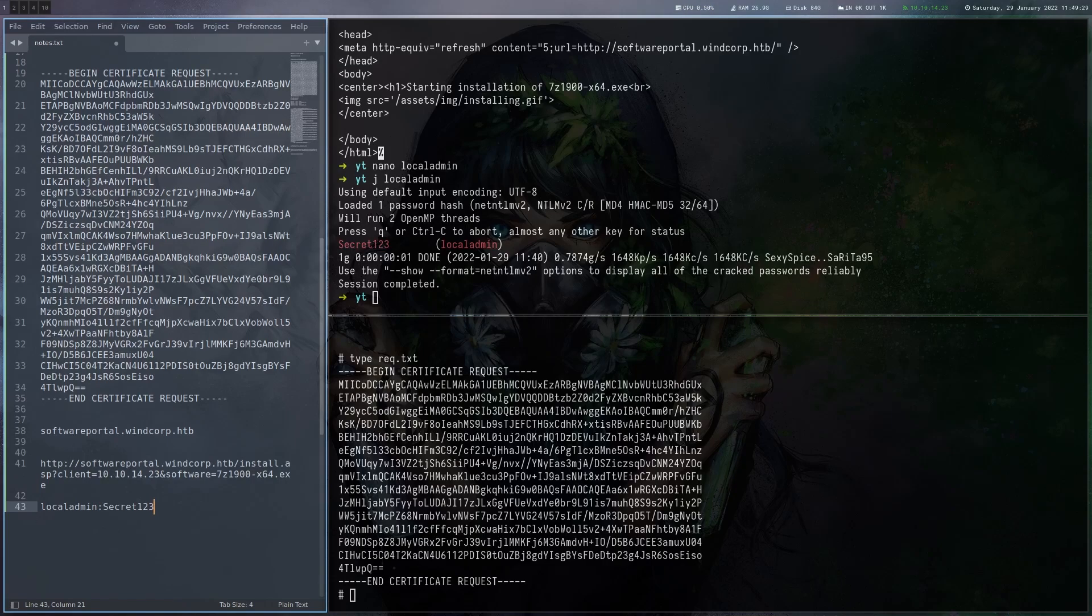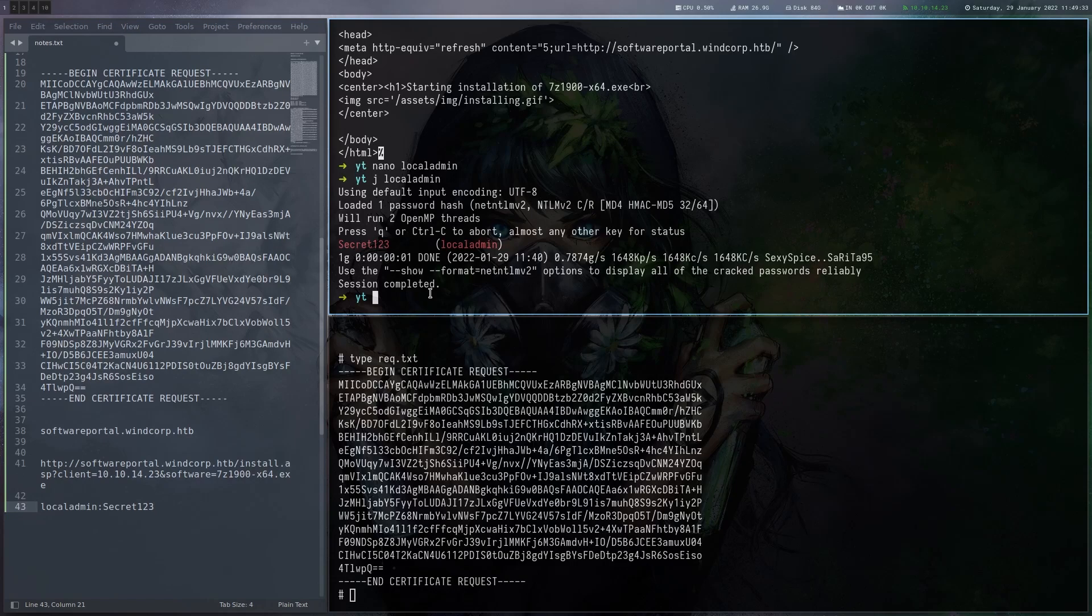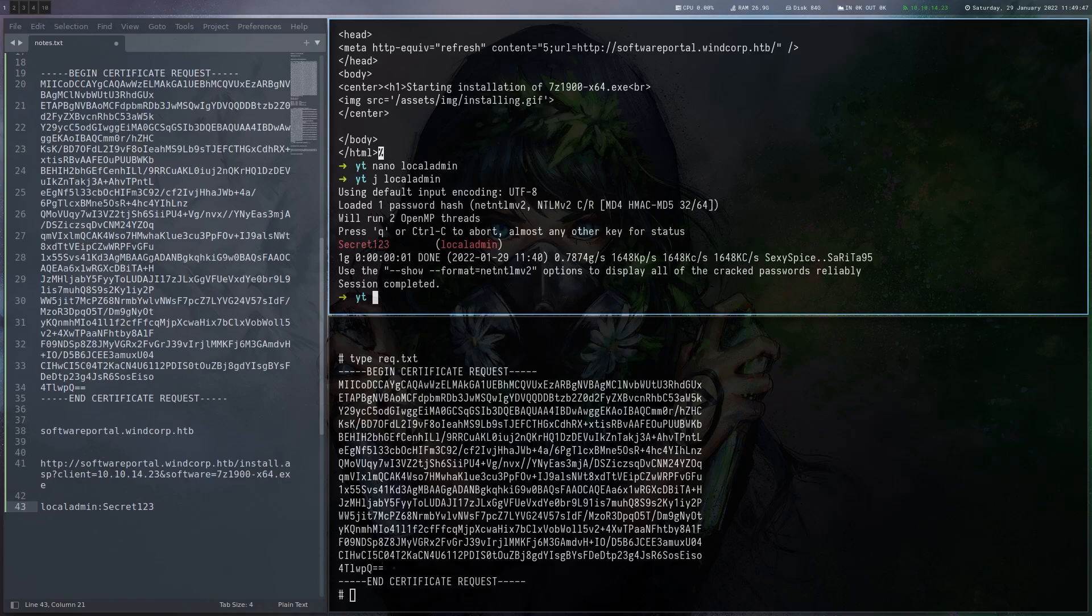Now the usual way you would proceed here is you would run Bloodhound because now we have a user. You could try Kerberoasting, just enumerating a bit more. But I know that this box was a bit older and there was a wonderful CVE or really two CVEs released at the end of last year.